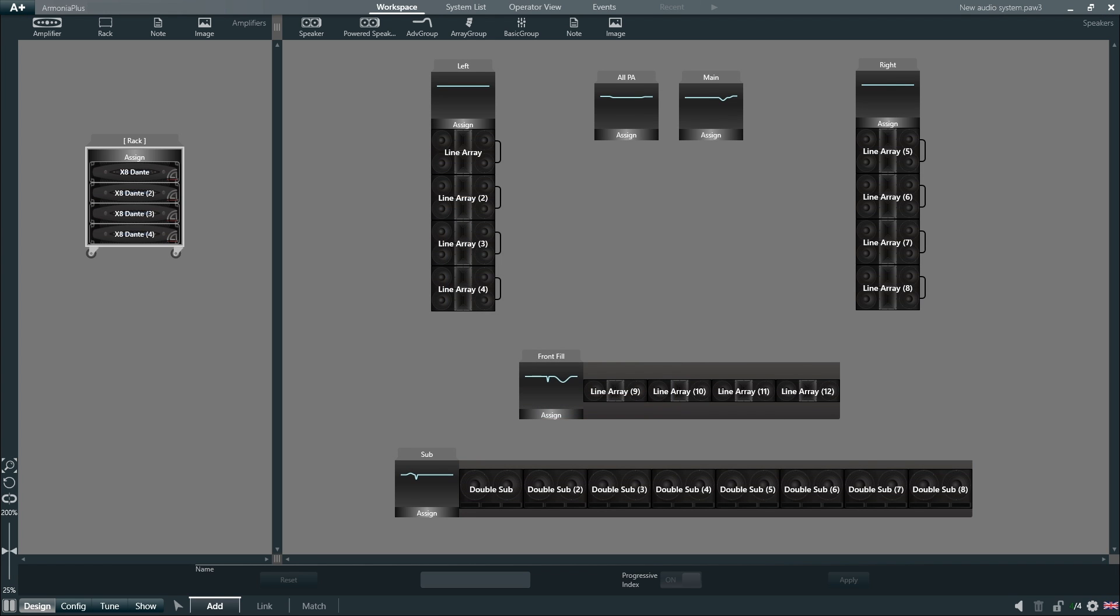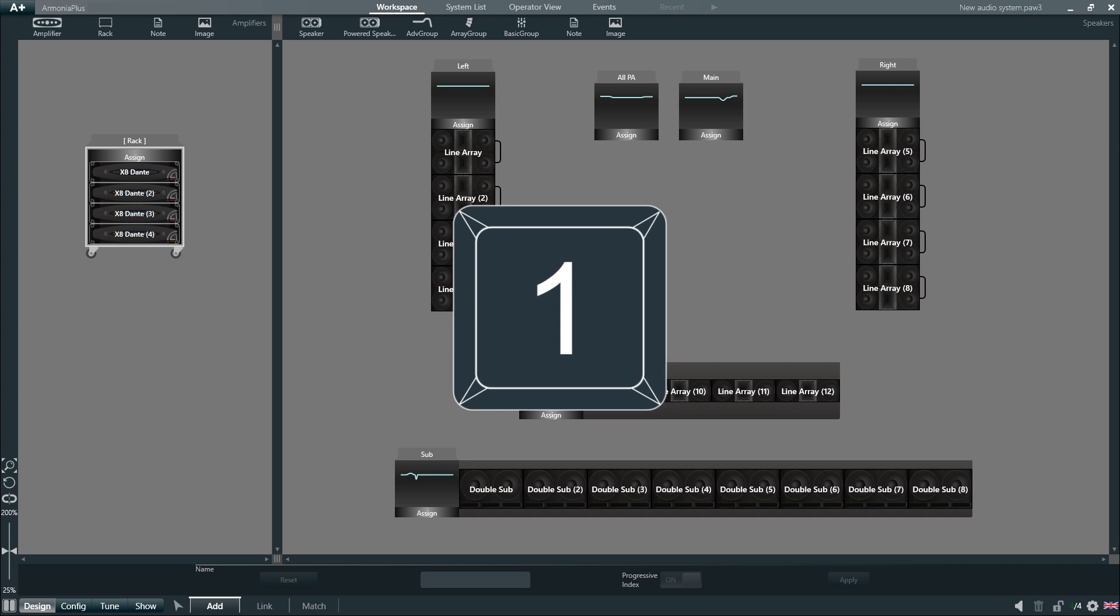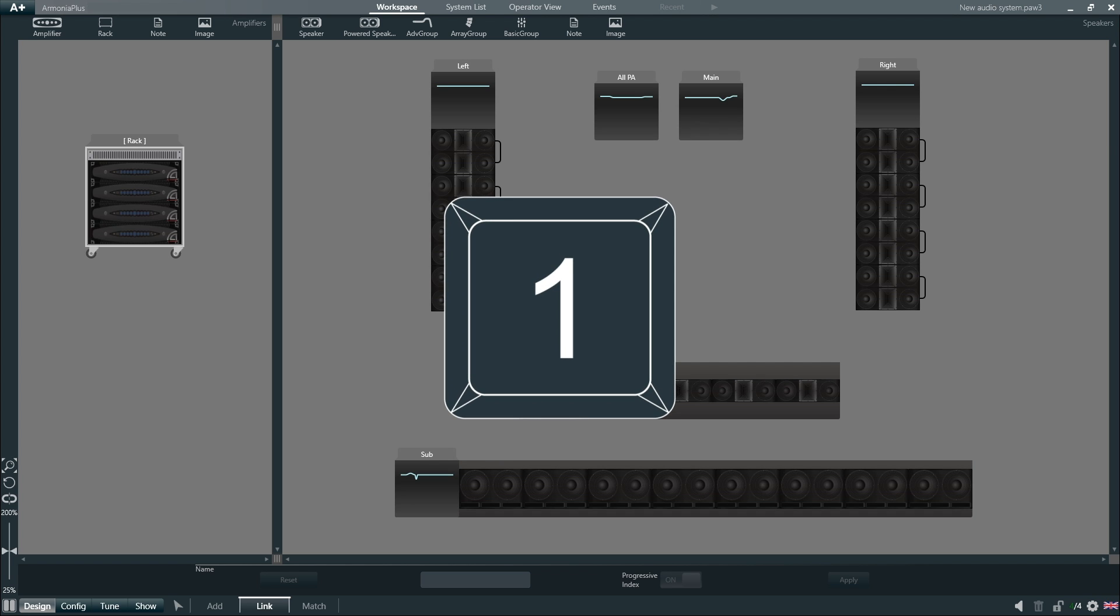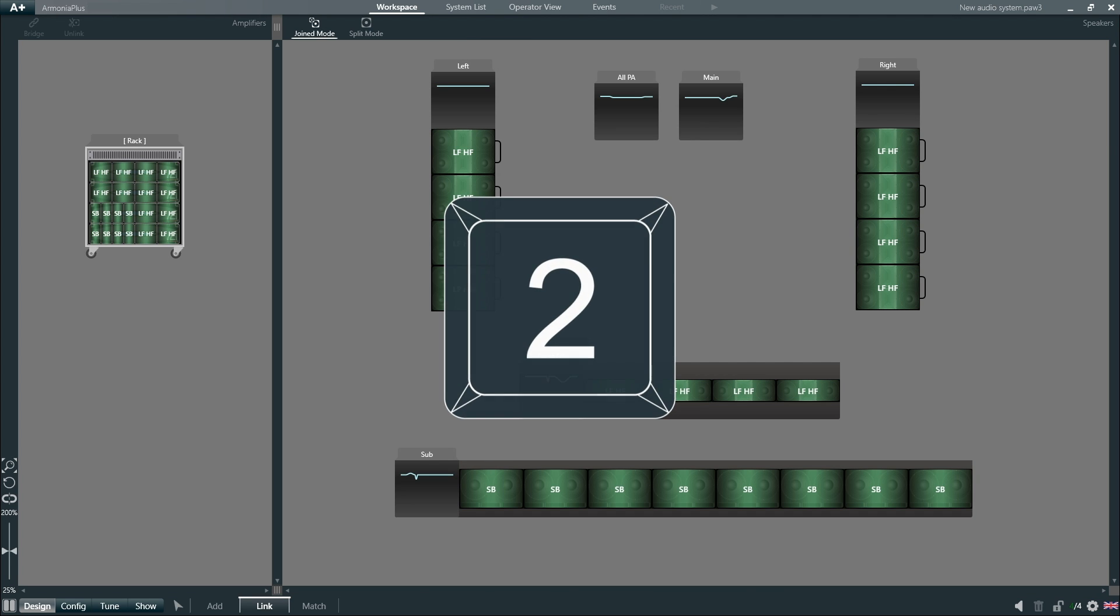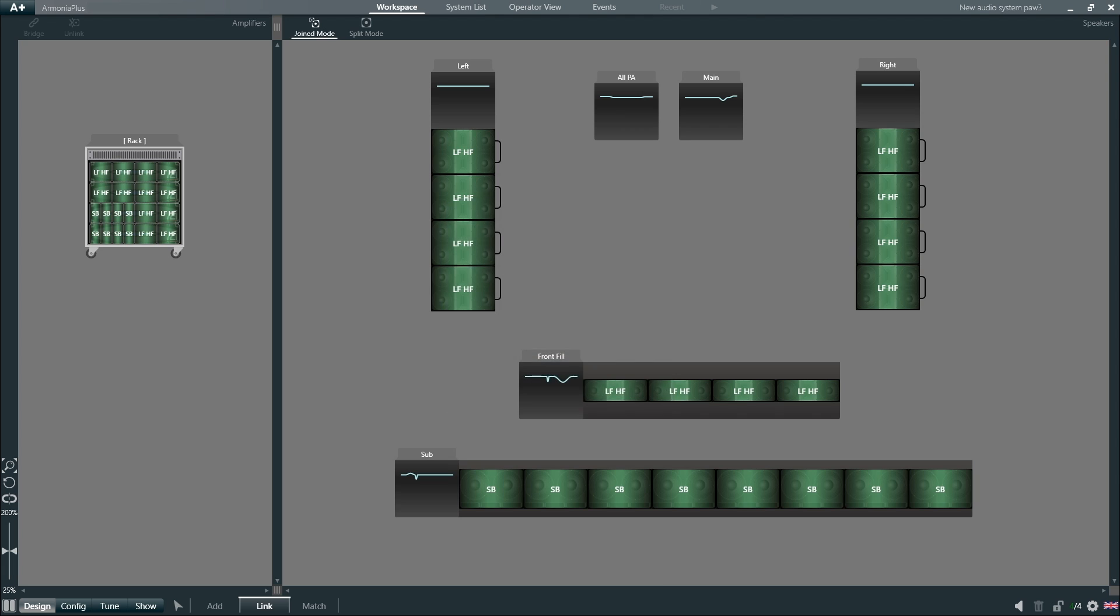And we can then also switch between the different functions within that step using the numeric characters on the keyboard. In this case 1 for add function, 2 for link, and 3 for match.